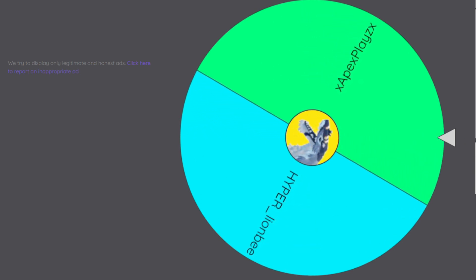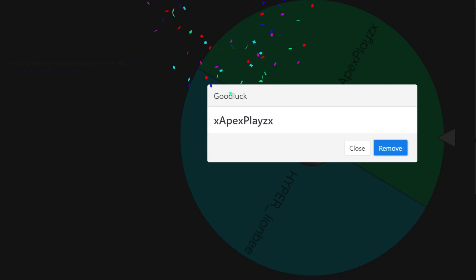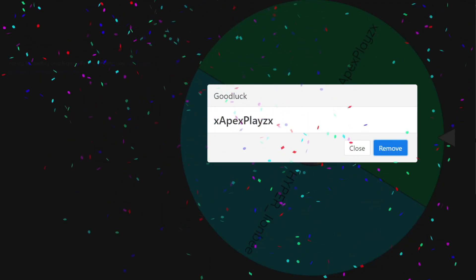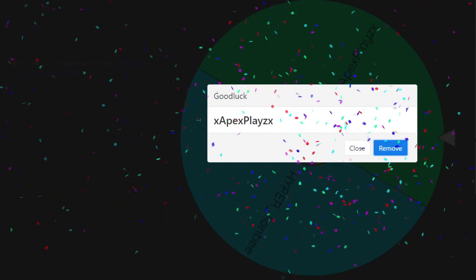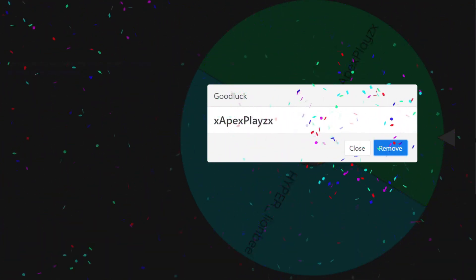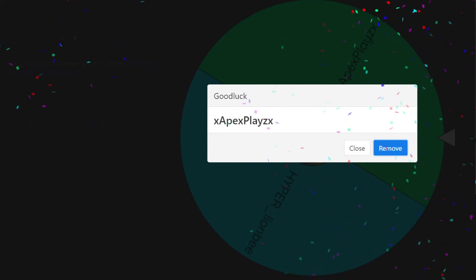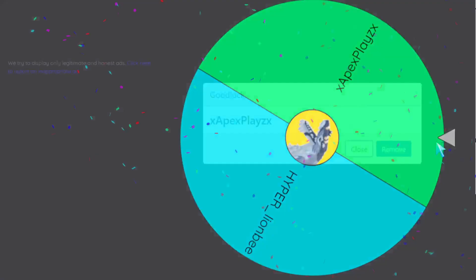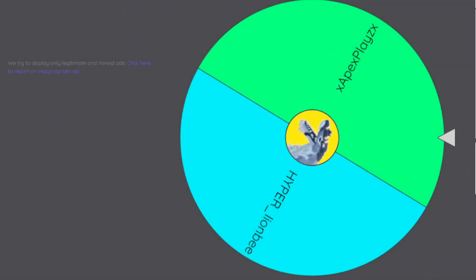ApexPlays, you have won the Jot! I hope you enjoy your Jot. I'm going to be friending you and then giving you your award. So please do not be mad if you did not win this giveaway.